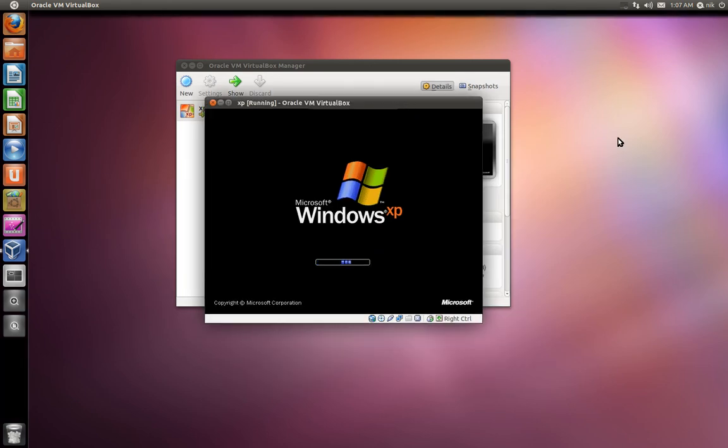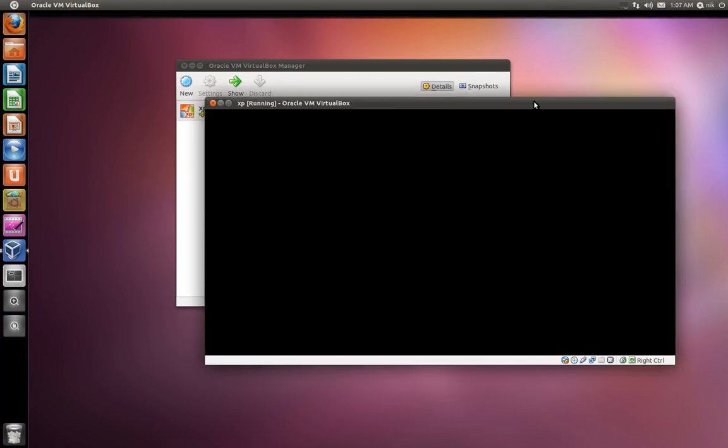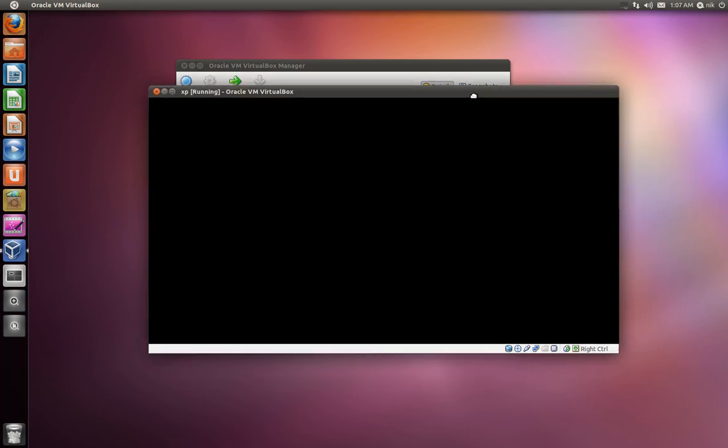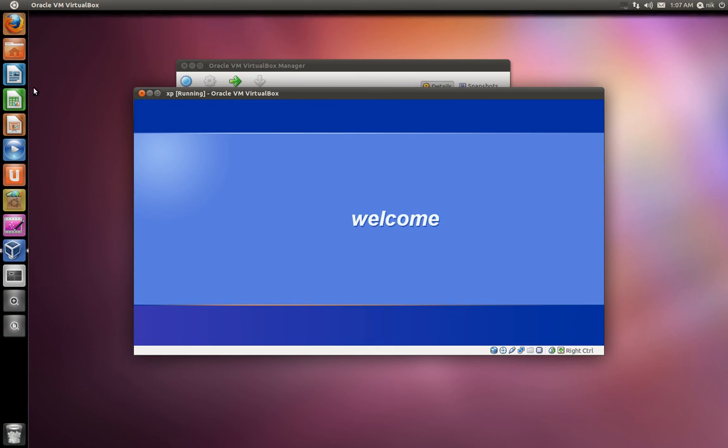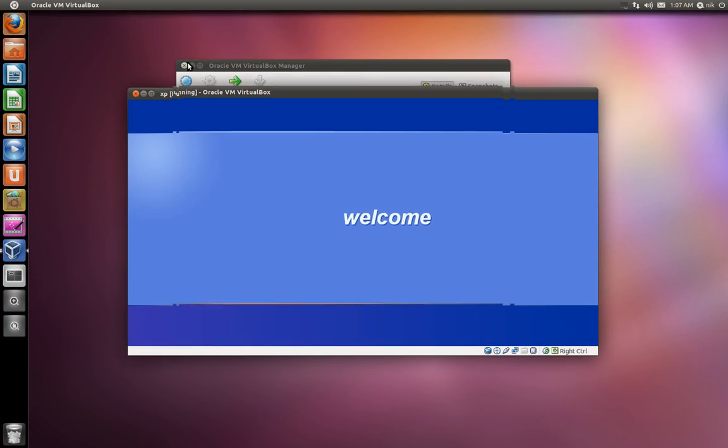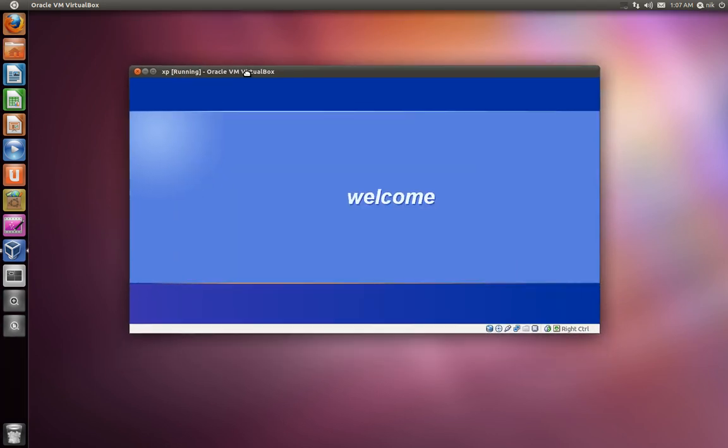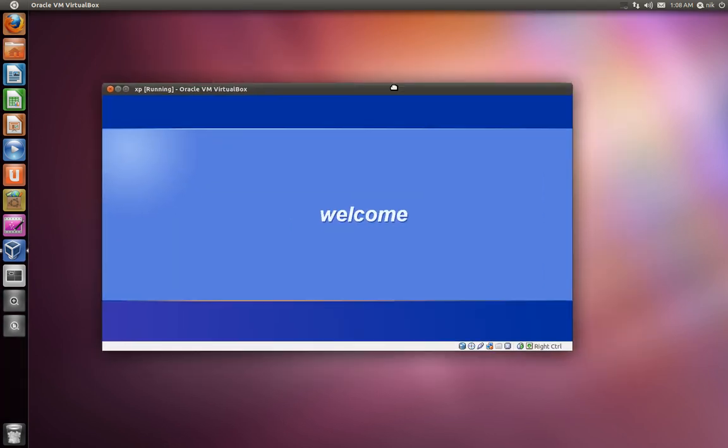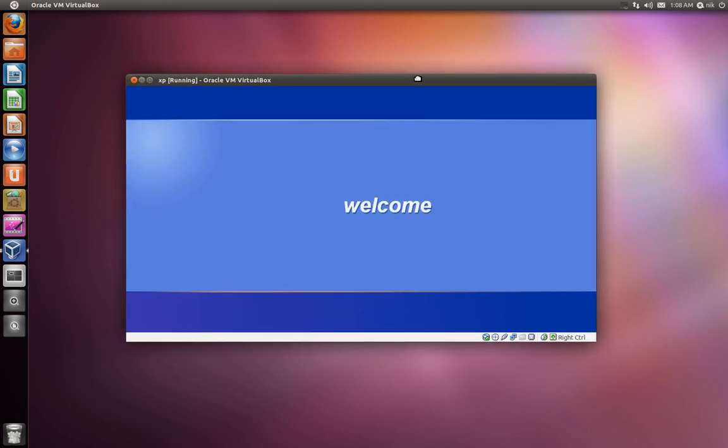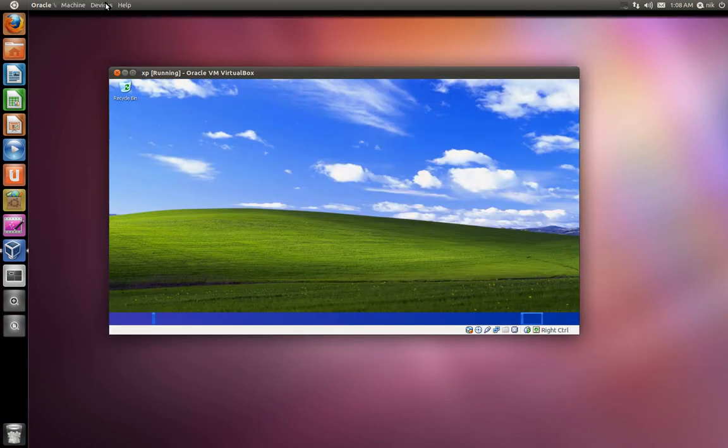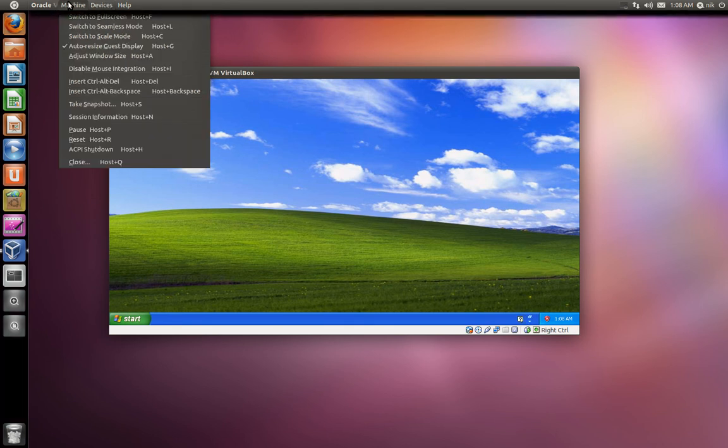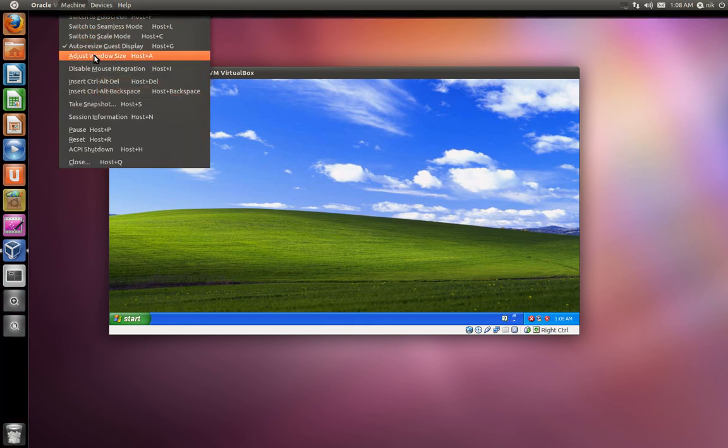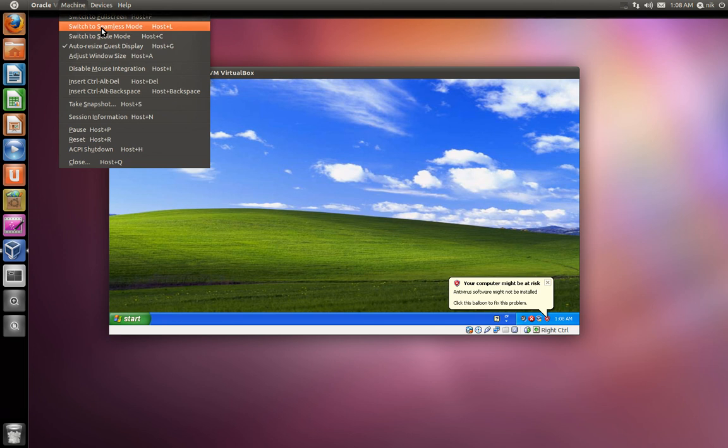Alright. There you go. Come on. Let's see. There we go. Here's the menus. Seamless. Seamless. Here it is. Switch to seamless. Seamless.